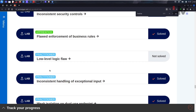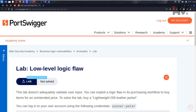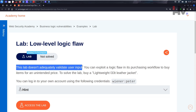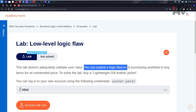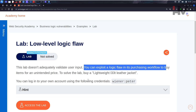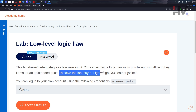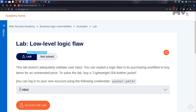Let's see the next one. In this one you're not only going to see the logic, you're going to see magic. This is a low-level logic flaw lab. It doesn't adequately validate user input. You can exploit a logic flaw in its purchasing flow to buy items for an unintended price. To solve the lab, buy a lightweight leather jacket.